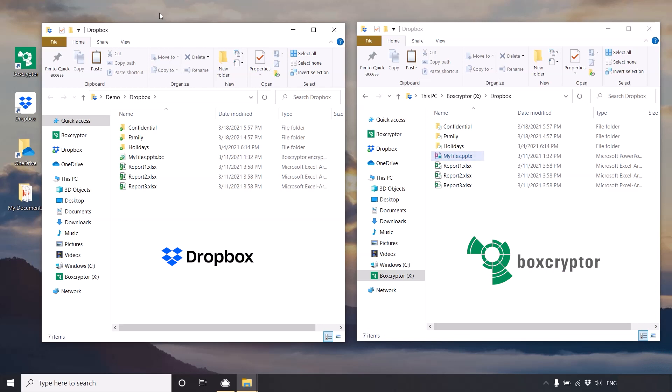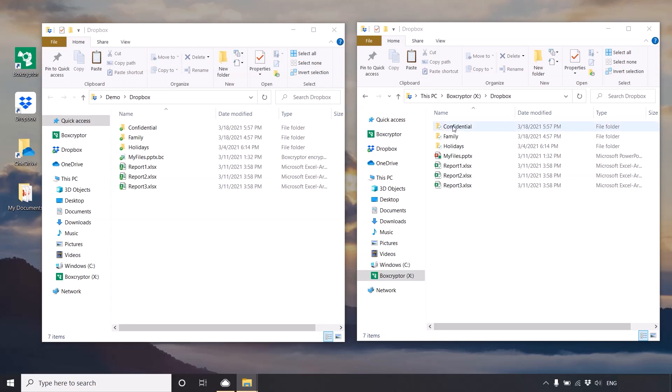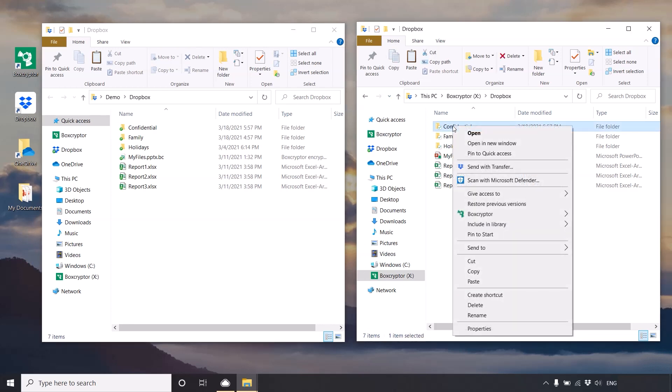Now, let's encrypt an existing file and add it to your Dropbox. Right-click, choose Boxcryptor and encrypt.